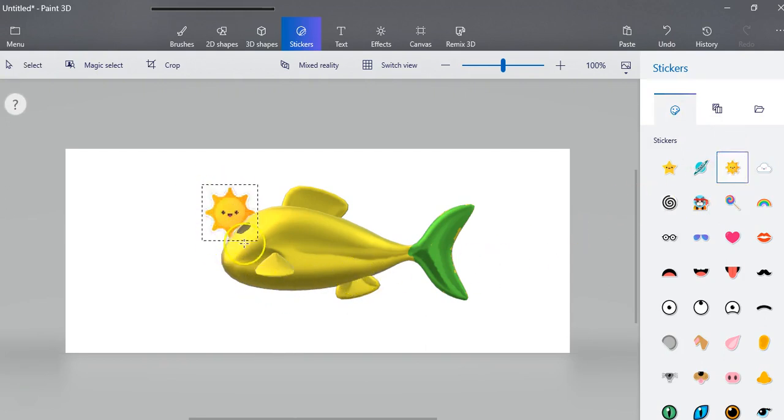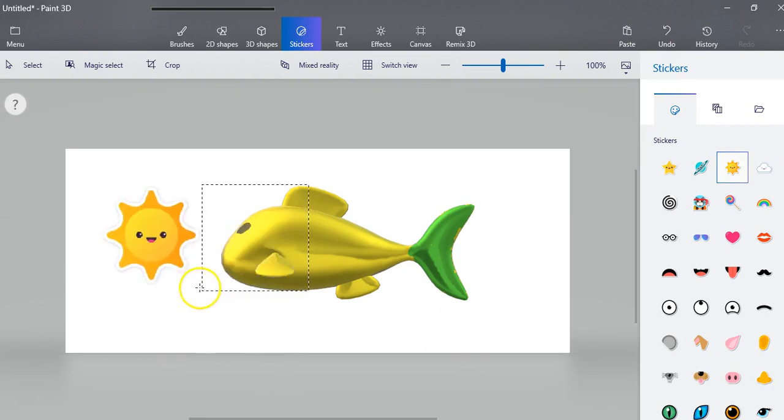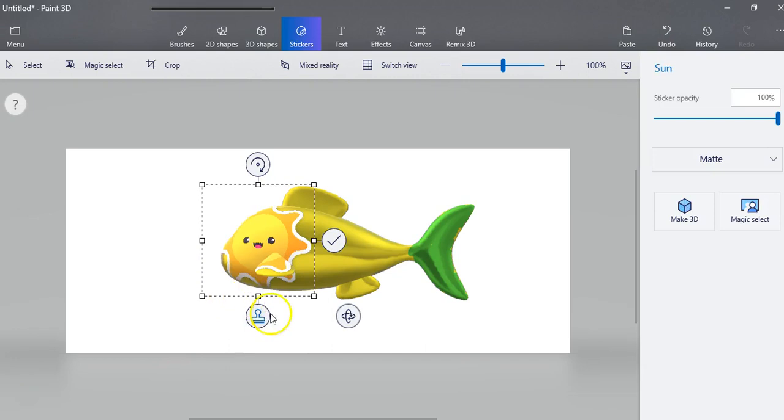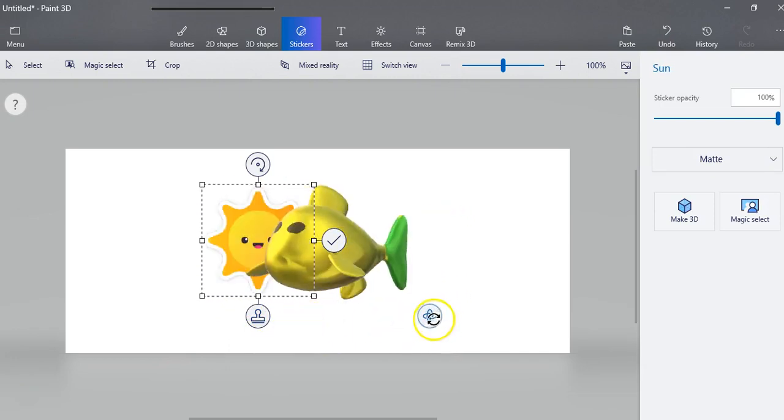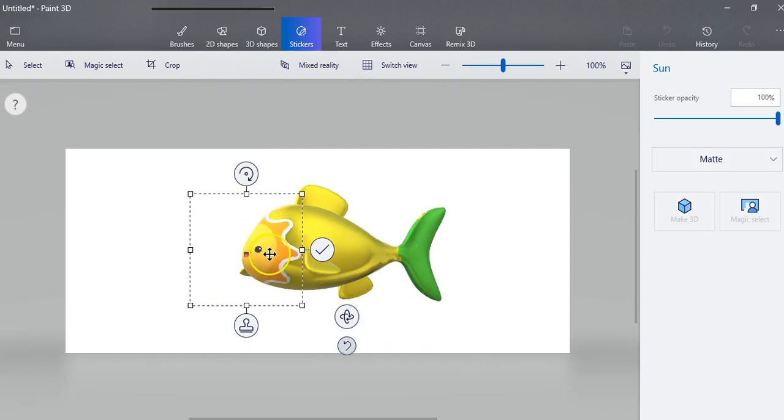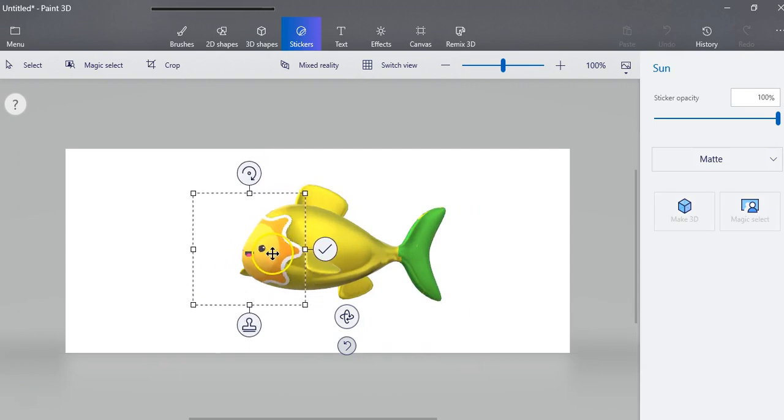Now once you start drawing on here, do you see how that sticker kind of wraps around. And if I pull it around here, I can pull this the way I like.